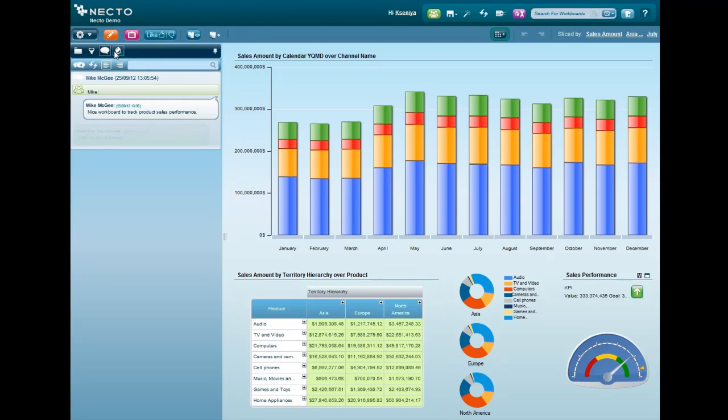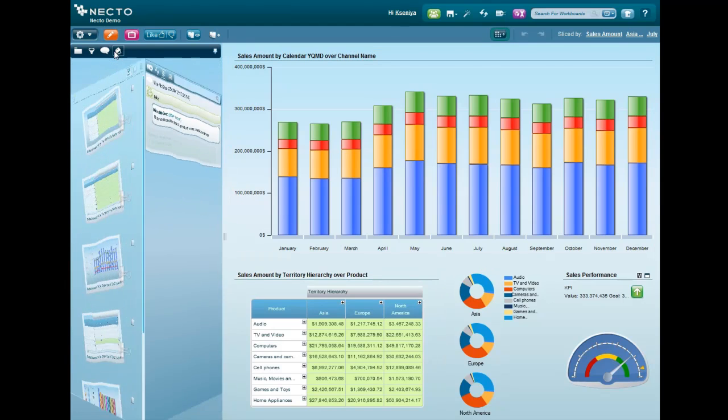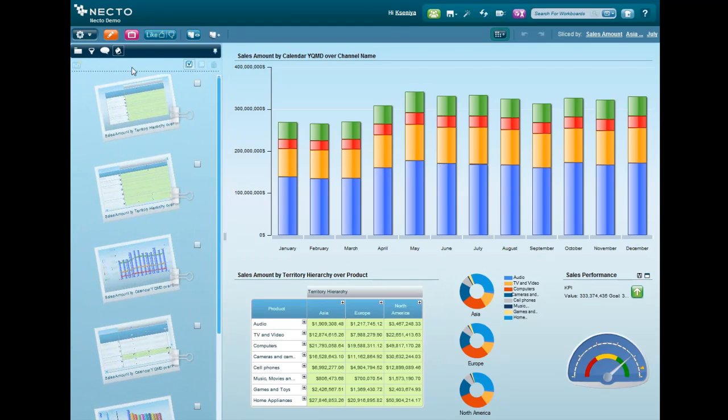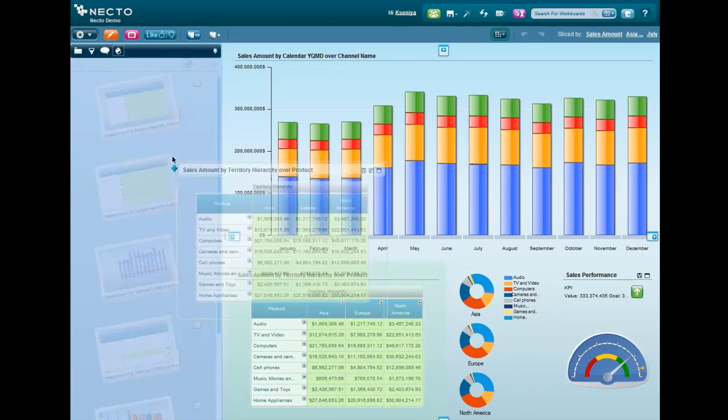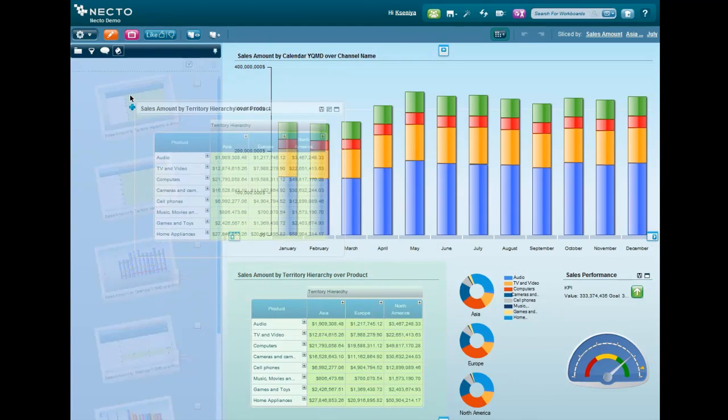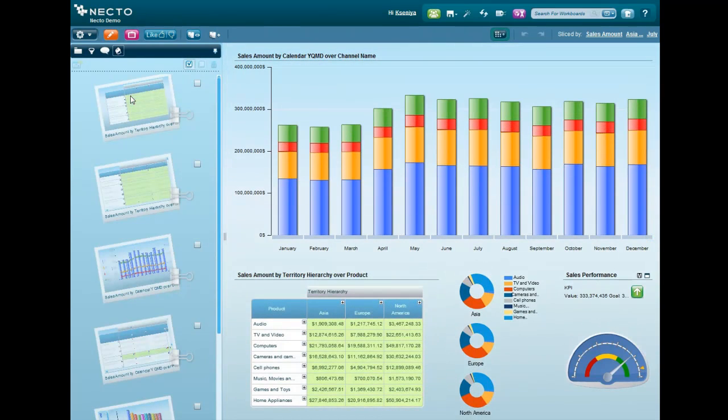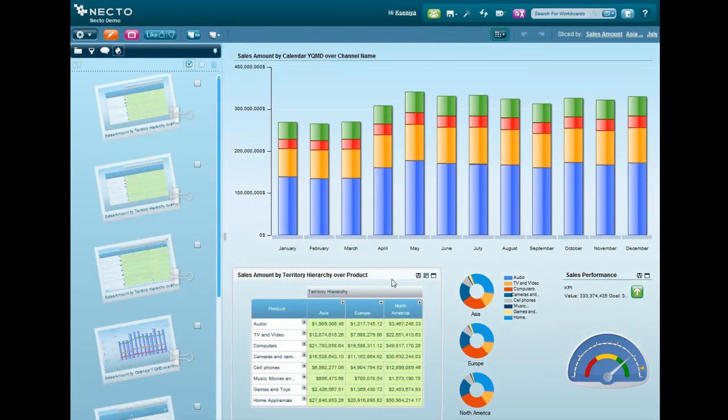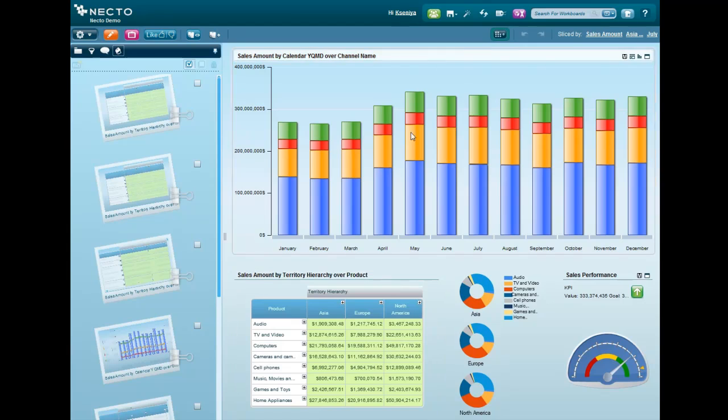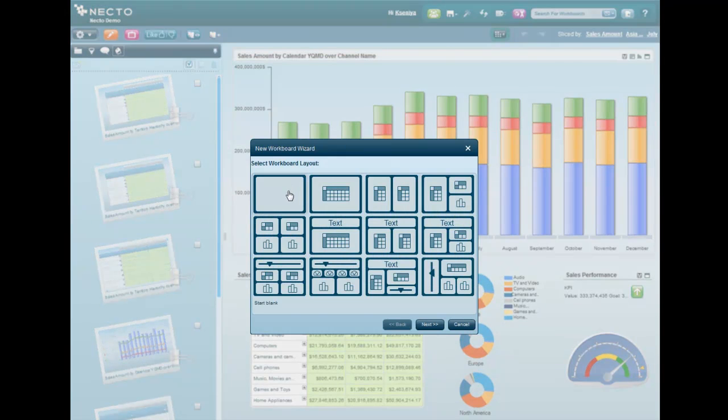We'll start by saving the grid to the scrapbook. What scrapbook does is it allows you to keep track of the important insights and components that you find during your analysis, and you can then add them to any of your workboards in the future. It can be anything: a grid, chart, KPI, you name it.